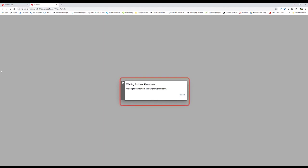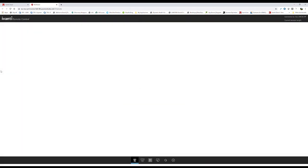We authenticate and prompt the user for permission. Once the user grants permission, the video stream starts.